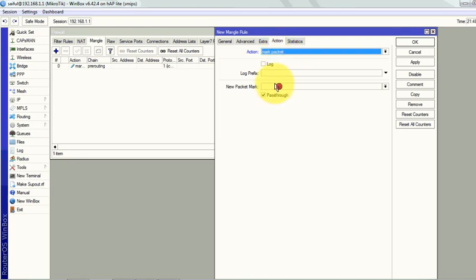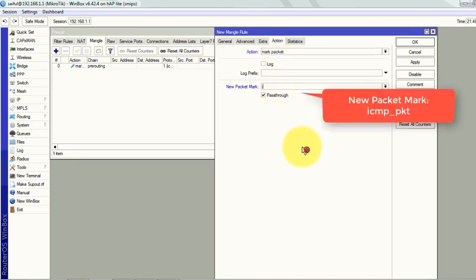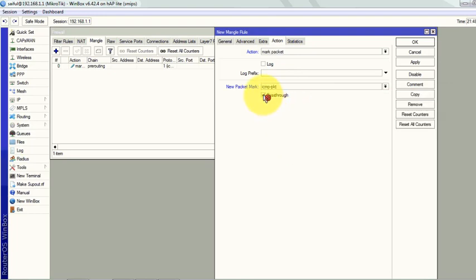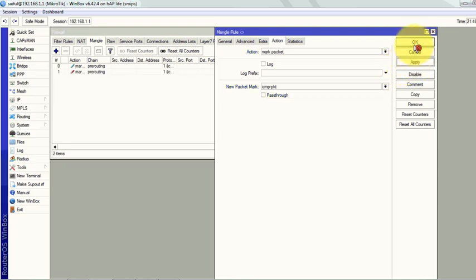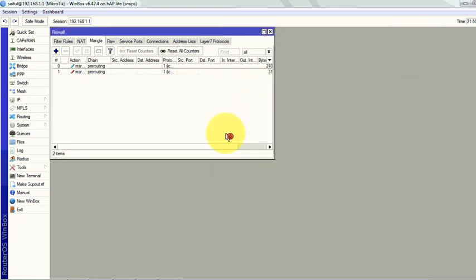Now we will give it name ICMP packet. Don't have to select the pass through because we already checked the pass through in our mark connection.